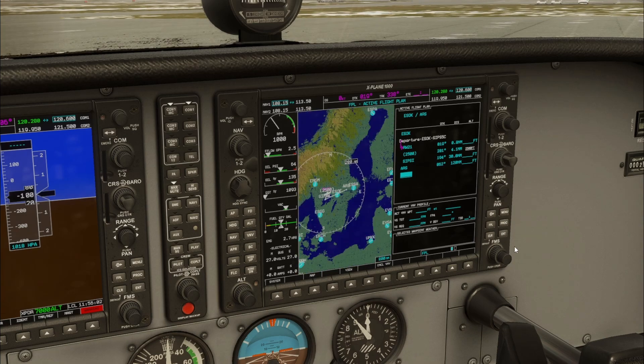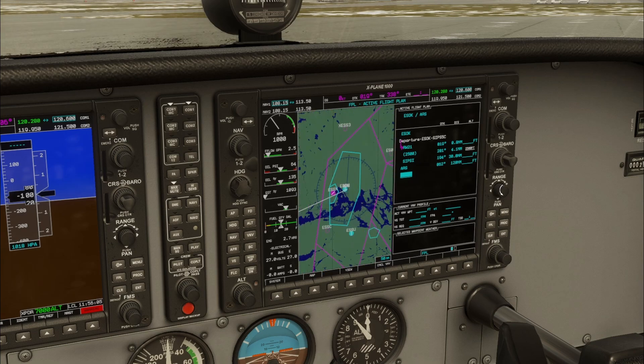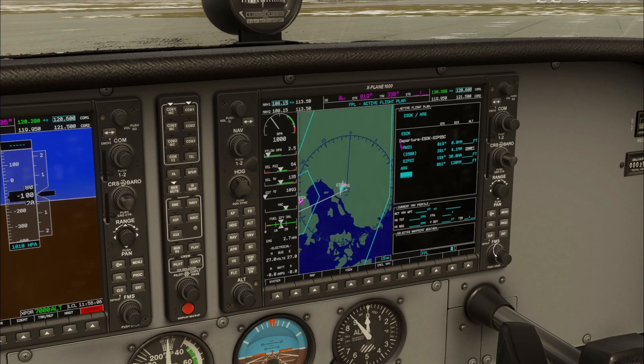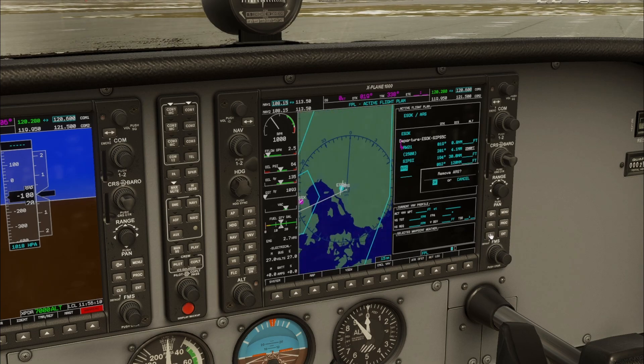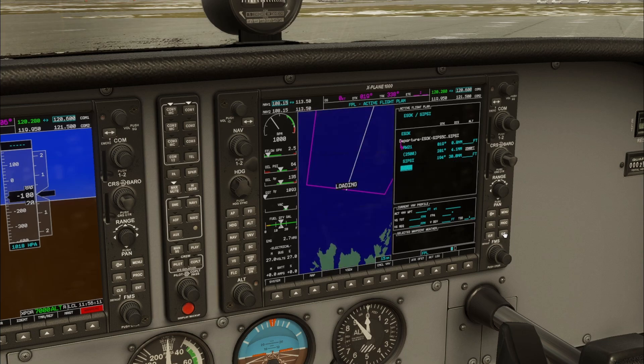Now we don't want this waypoint, so I will show you how to delete it. To delete a waypoint, make sure it's selected with the cursor and use the clear button to remove it.